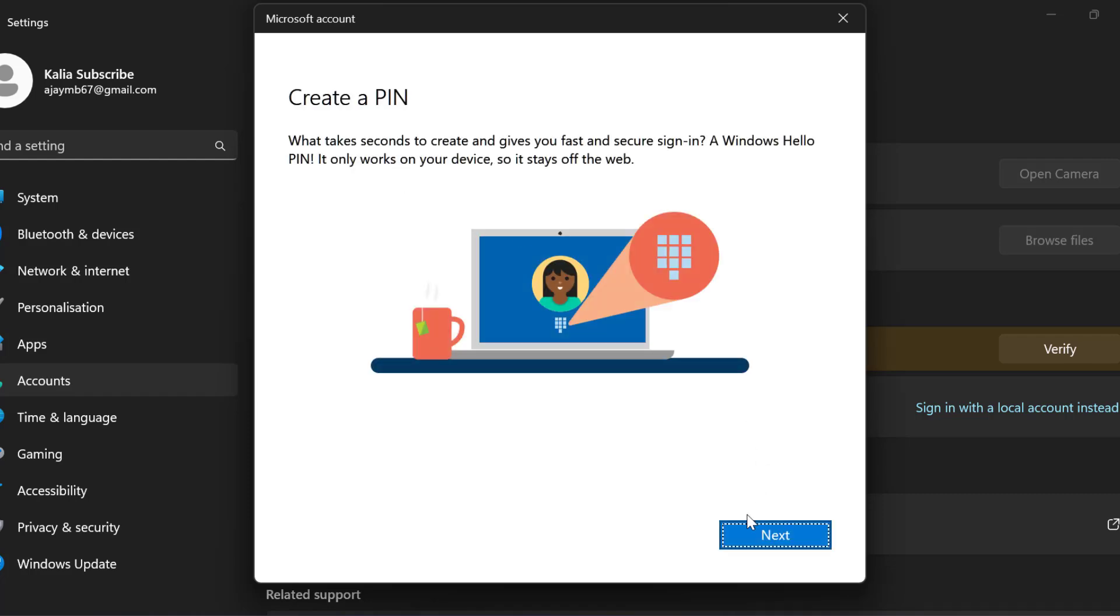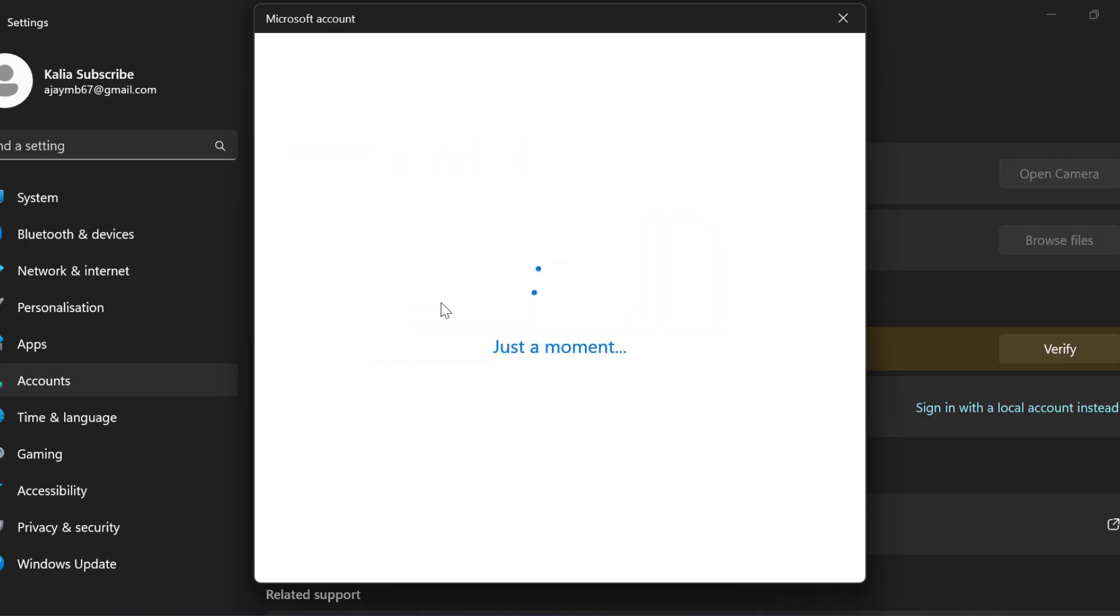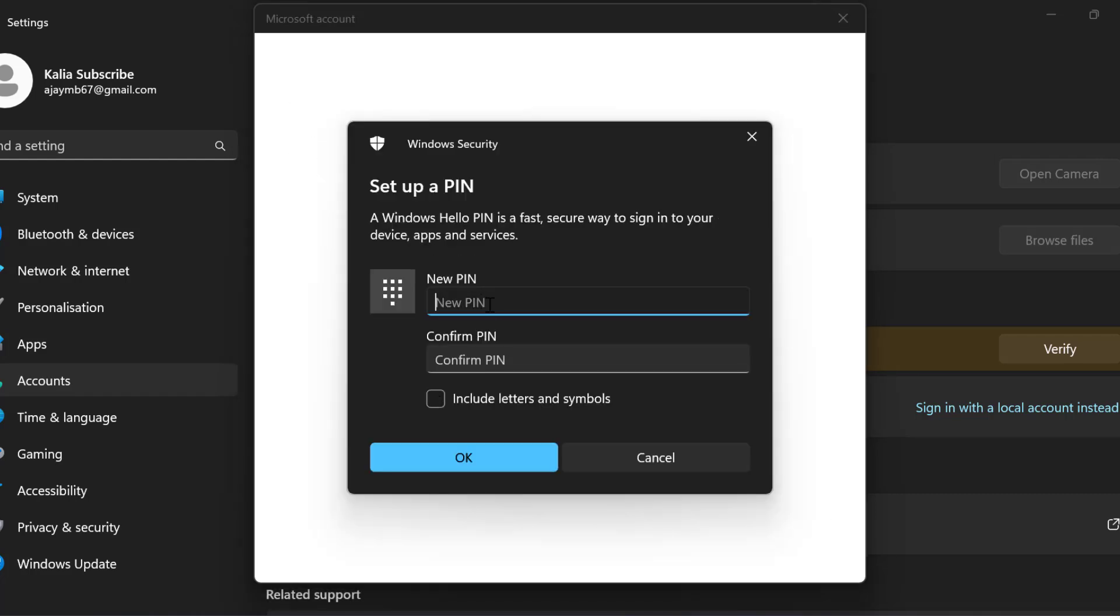You just need to select next to create a pin. Type the pin. After that select ok.